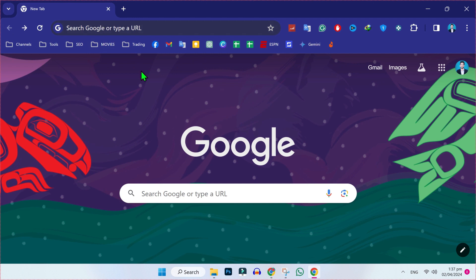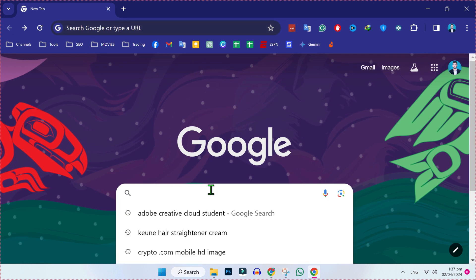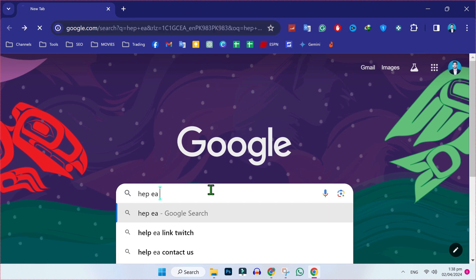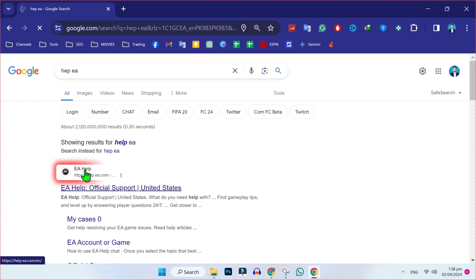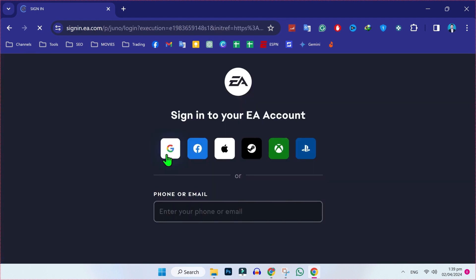First, open your favorite browser and search for Help EA. Here you will find this official website, help.ea.com. You have to open it.